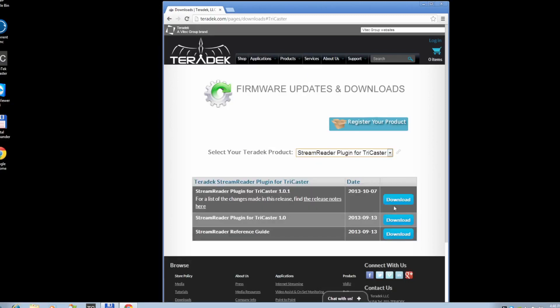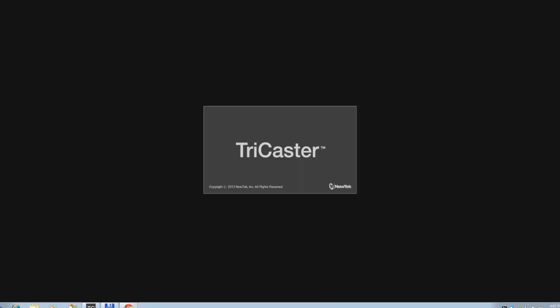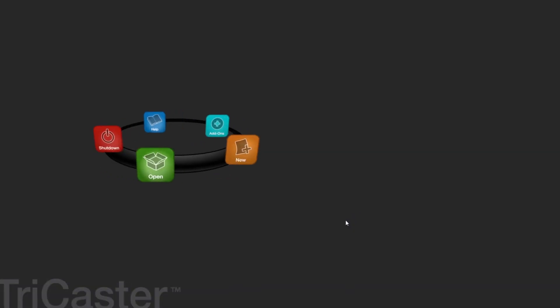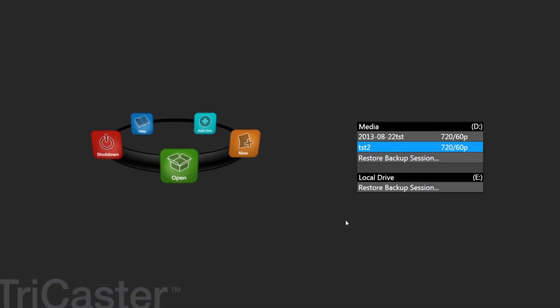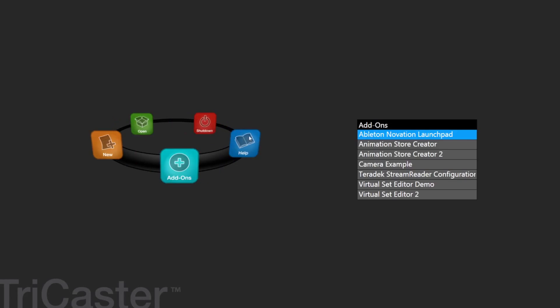Run the install file. Now that the install is complete, go into your TriCaster Add-ons. You will now see a Teradek StreamReader configuration option on the list.